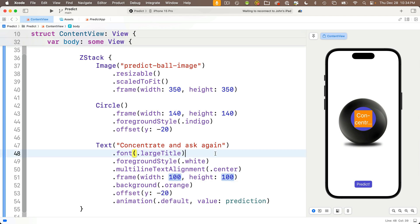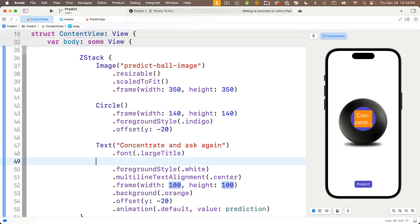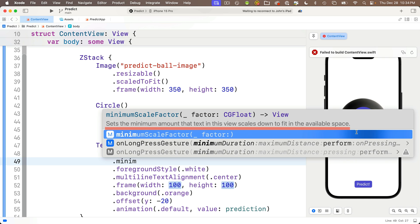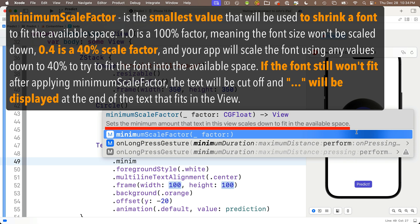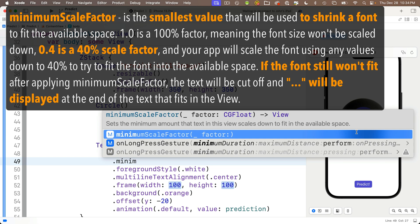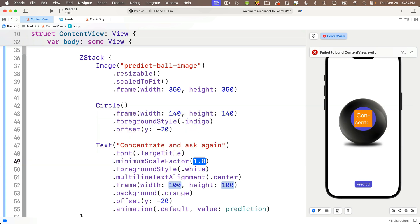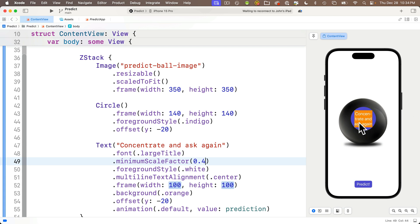Below the font modifier in the text view, we'll add a new line for a new modifier, dot, start typing minimum, and we see this value, minimum scale factor. Code completion says this sets the minimum amount that the text in this view scales down to fit the available space. We just put a percentage in here and whatever that number is, that's the lowest amount SwiftUI will multiply our font size by to try to squish everything in the frame. That's a minimum value so it doesn't have to use that value unless it needs it. Let me show you. Press return here. Now 1.0 is 100% size, that's the normal size, no scale factor. But if we enter 0.4, that will scale the font down as small as 40% of its original size. But look what happens when we do this. We can fit our longest line in here, concentrate and ask again. Nice!